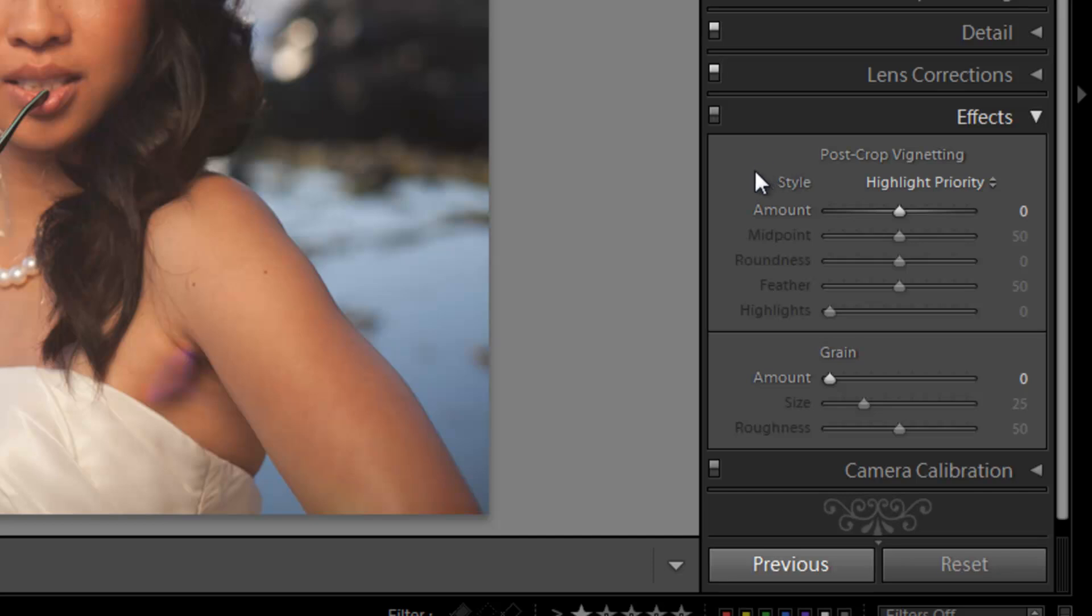So let's start with post-crop vignetting. Basically, this is your artistic vignette. Now if you want to create heavy artistic vignettes, this is where you want to go to do it, and there's different blend modes for these vignettes.